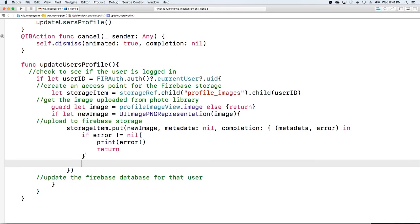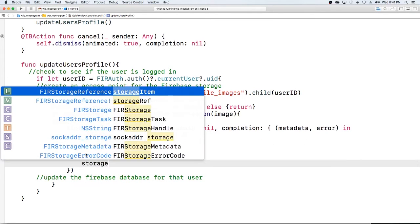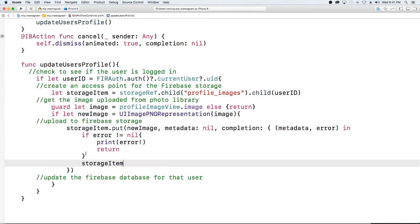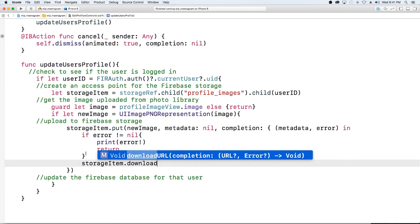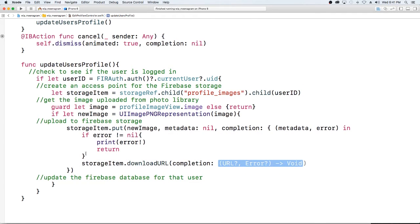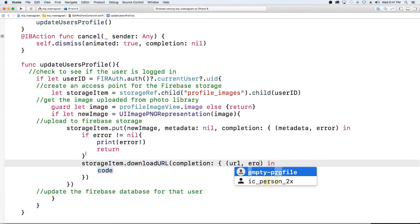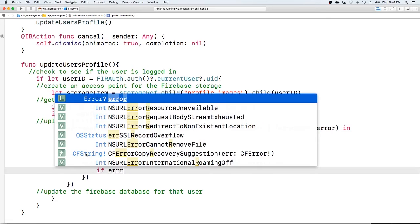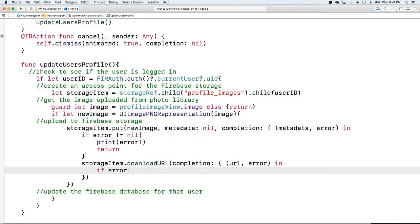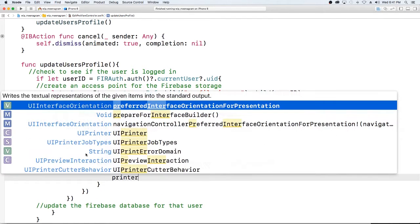So let's do that by downloading from the storage. So we're going to use our same storage reference storage item dot download url, give us back a url else give us an error. If error not equal to nil, print error.